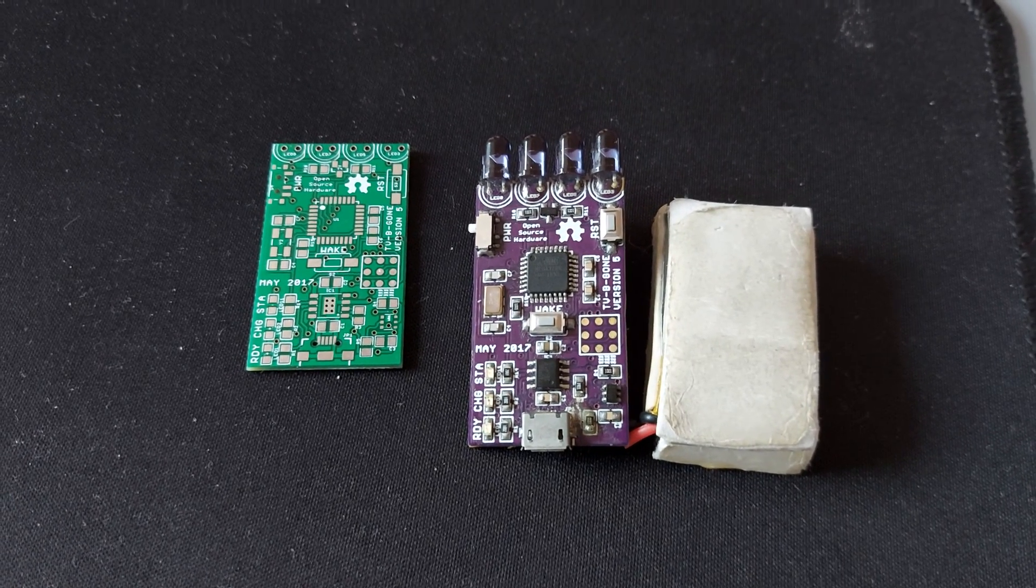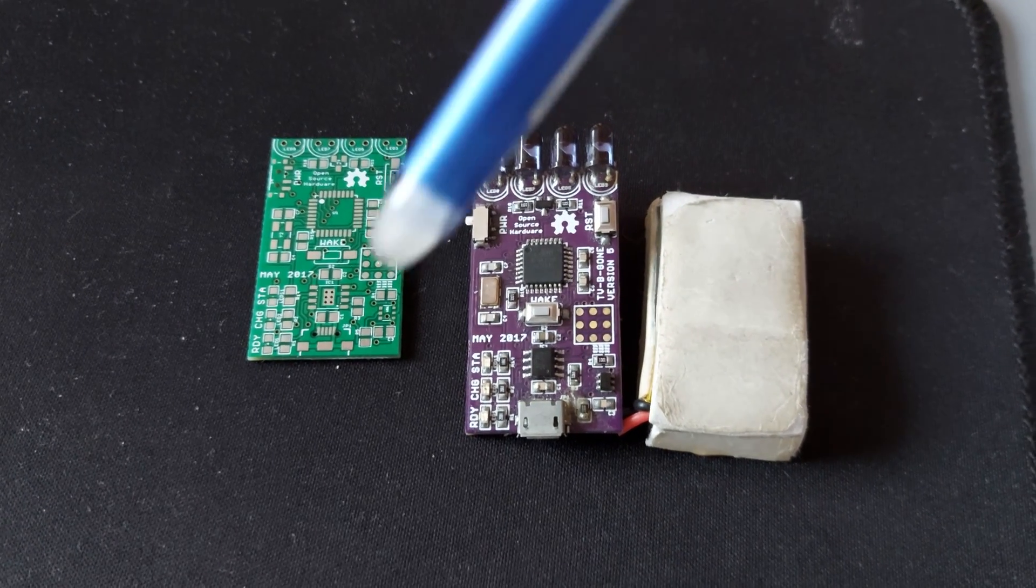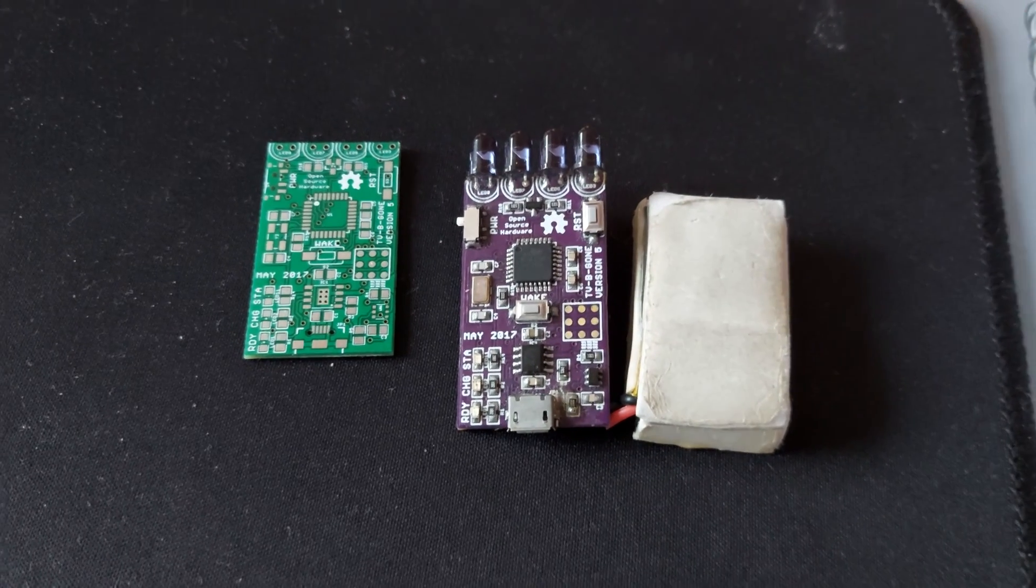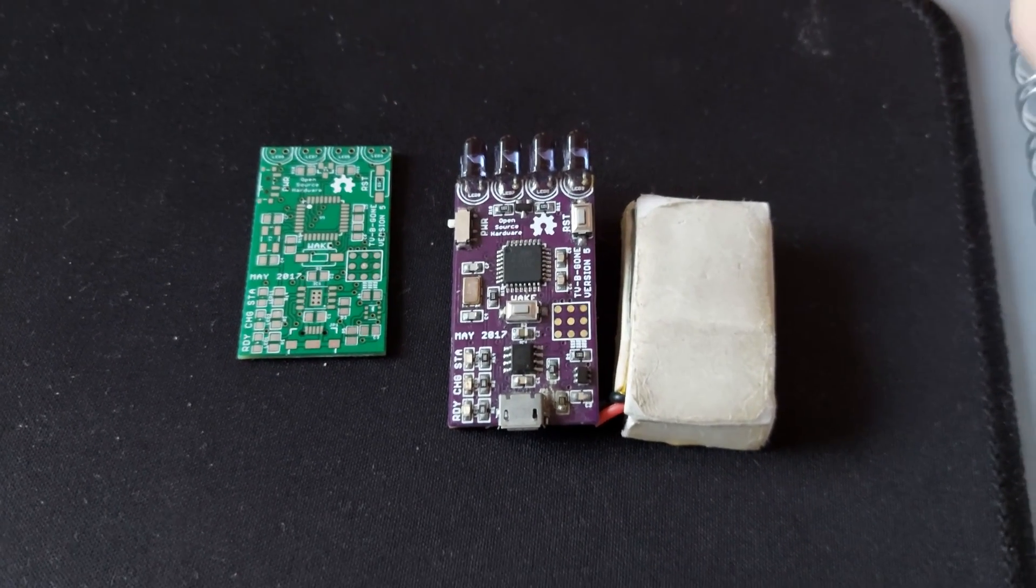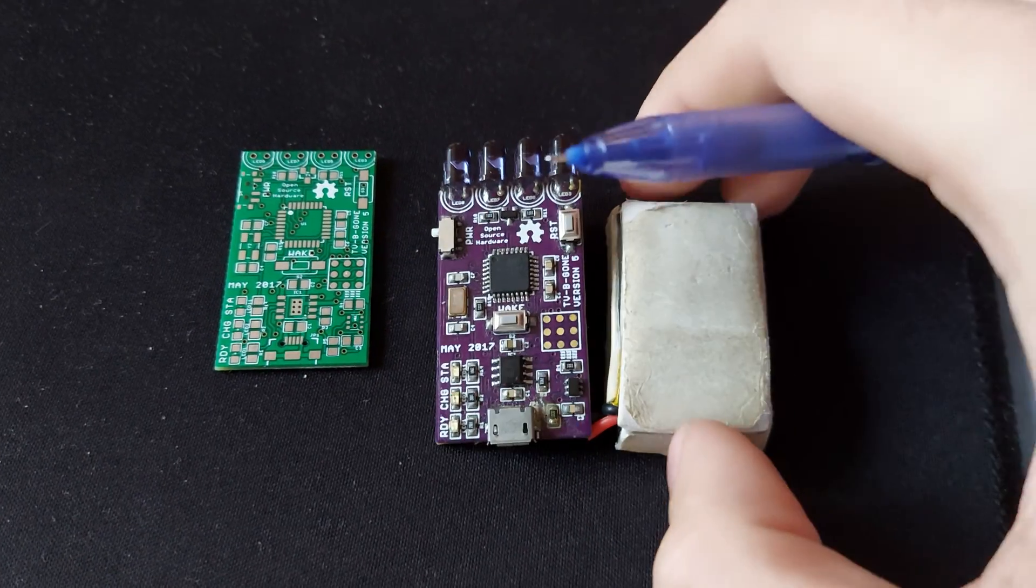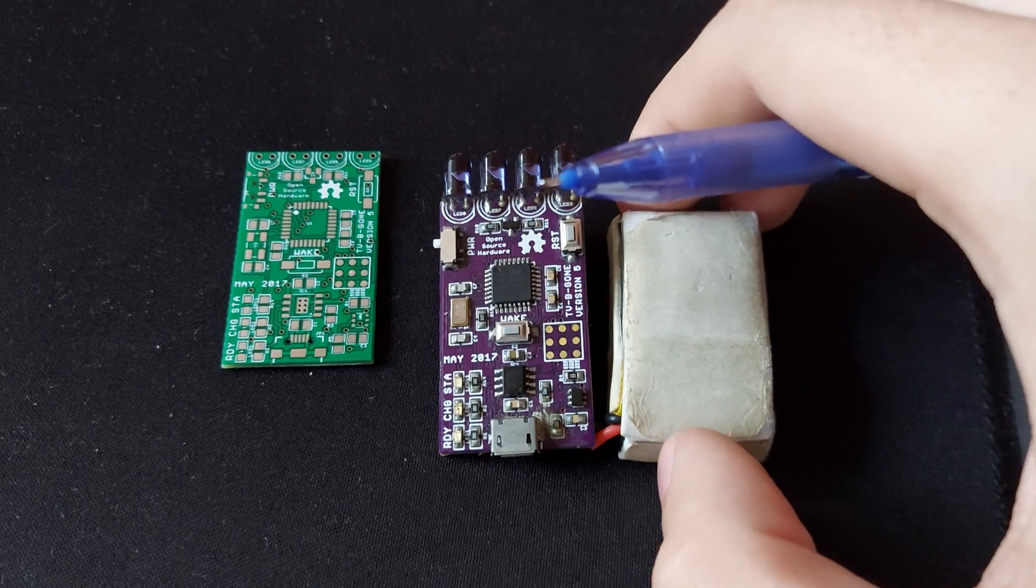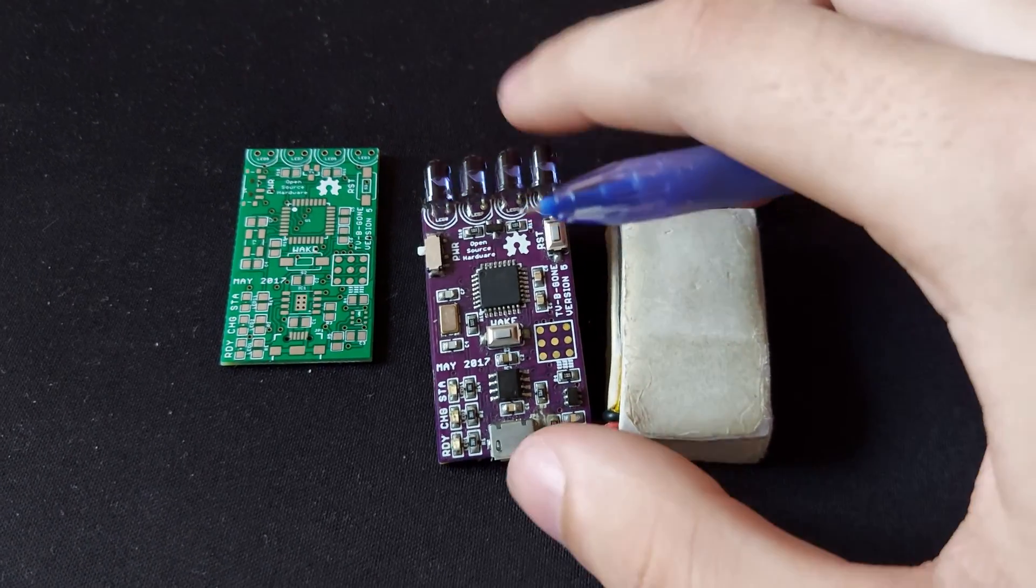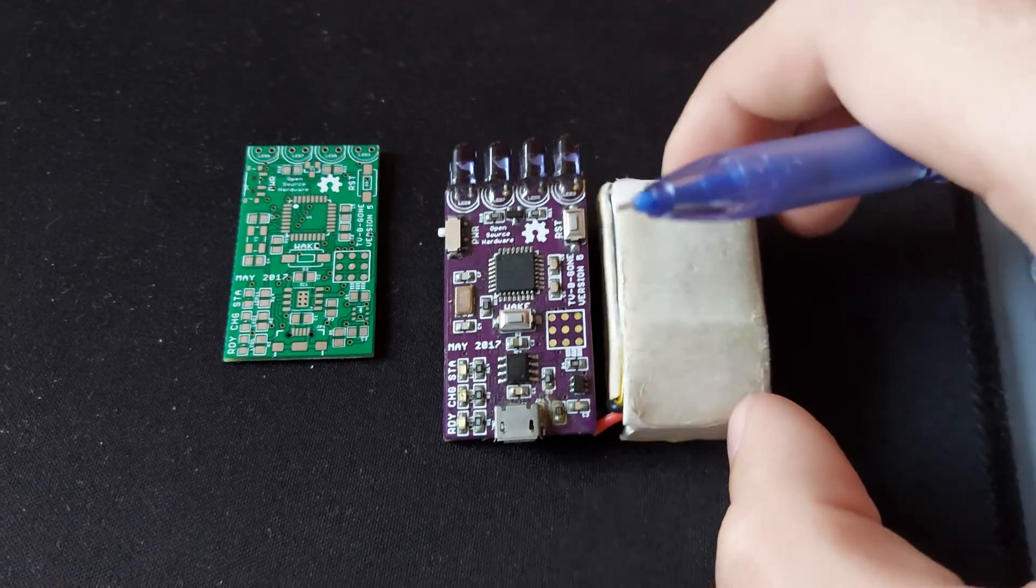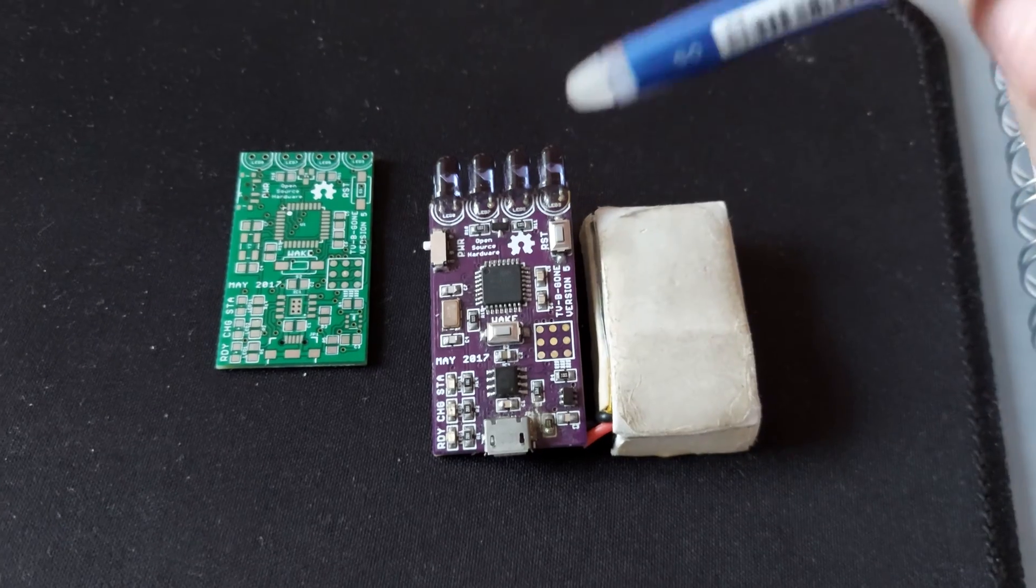In today's video I am going to talk about the TV-B-Gone that I designed in 2017. The main improvement is that it is using a rechargeable battery compared to the Adafruit's one that is using AA's.